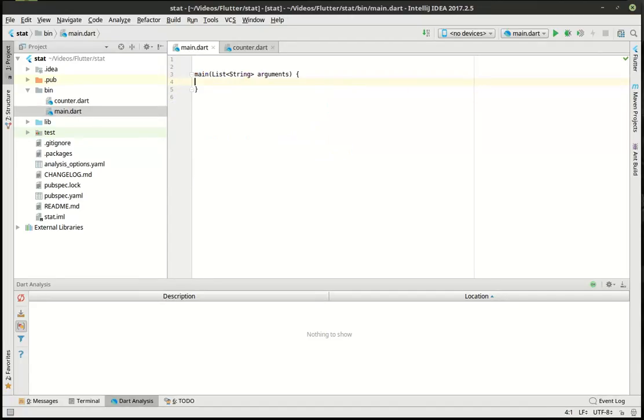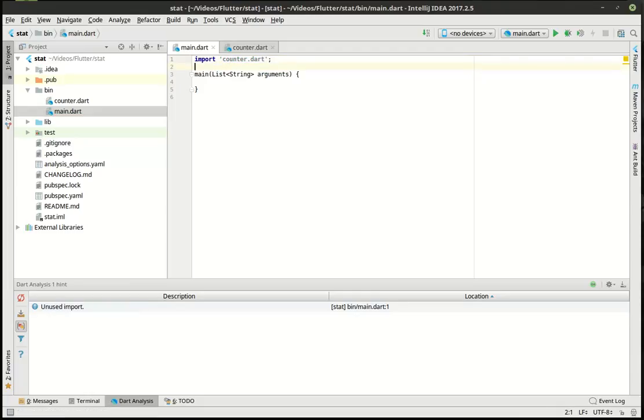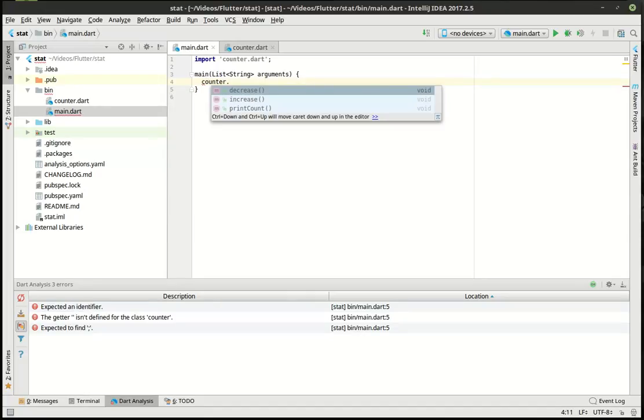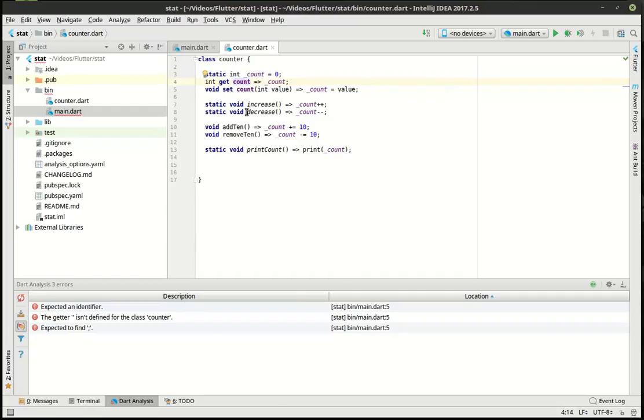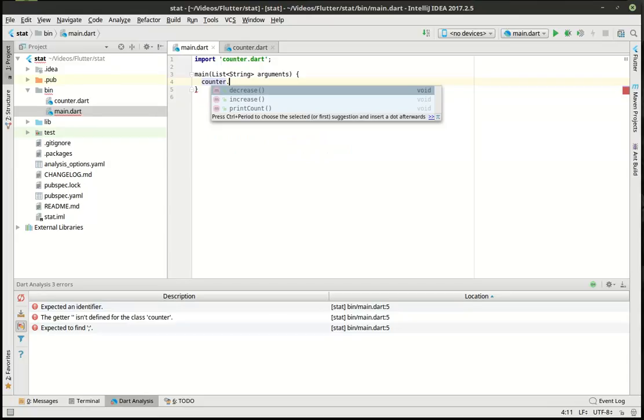And now we're going to go over to our main file here. We're going to import that. So first thing we want to do here, let's just say counter. And you notice how if we just type the class name counter, we have the decrease, increase, and print count. And if we look at the class again, you can see that increase, decrease, and print count all have static. That's what it means is we don't have an instance of this class, yet we have those functions, or I should say those methods, and we can actually work with those.